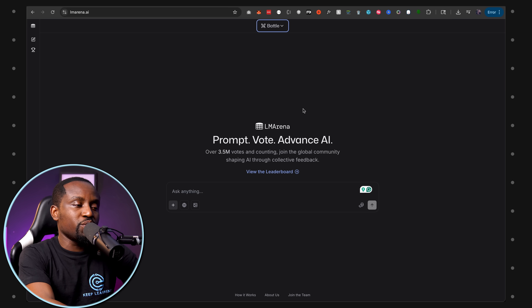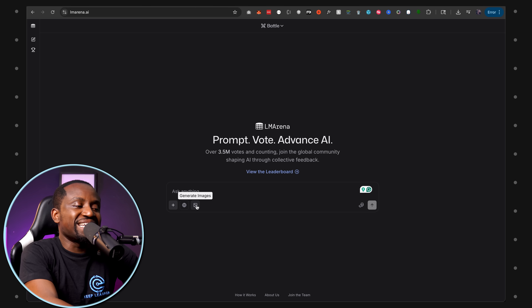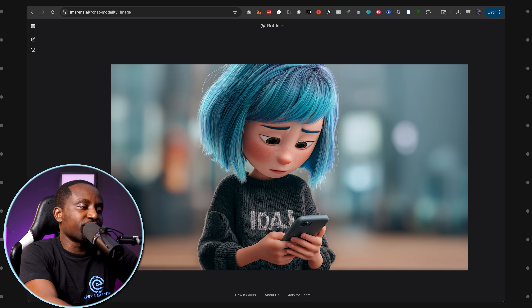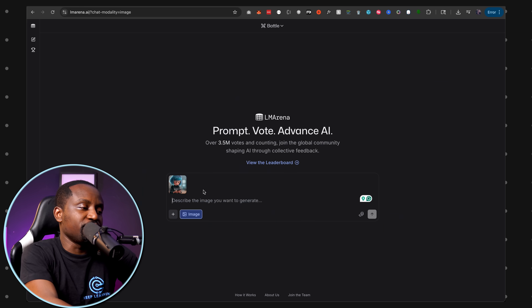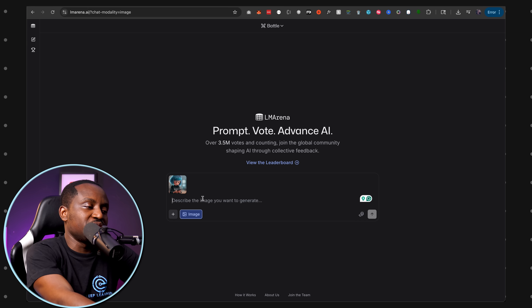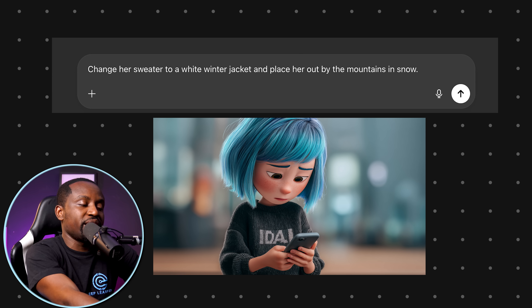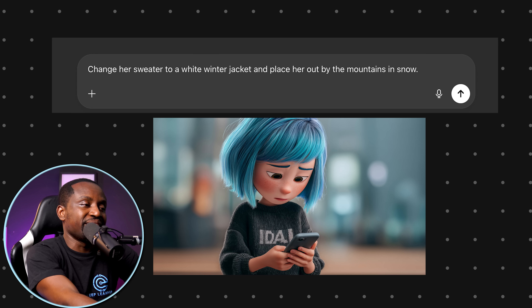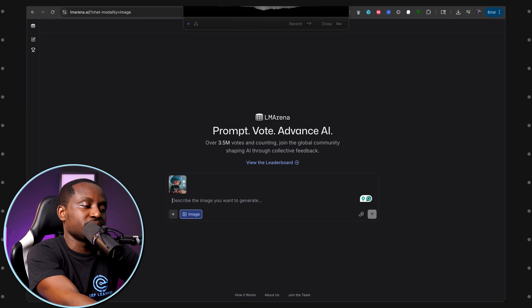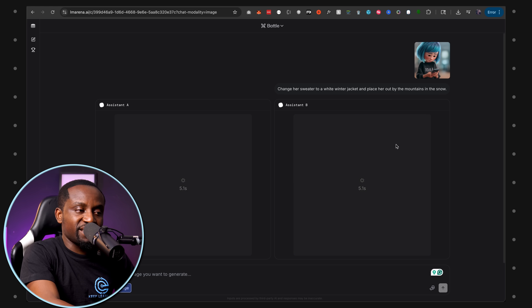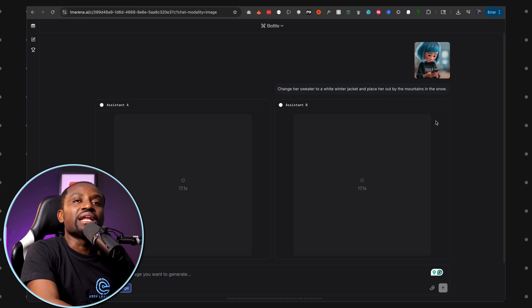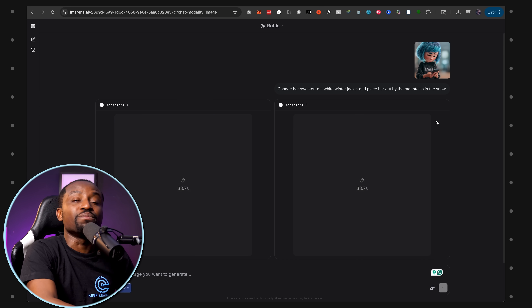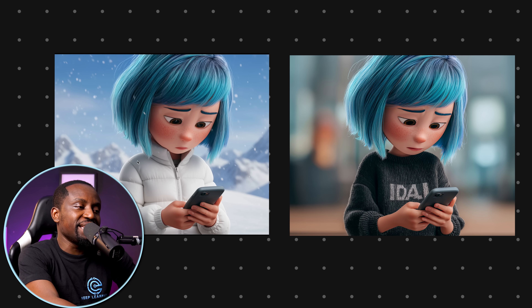The platform is called lmarena.ai — head over there and this is how the website looks. Make sure you're in battle mode, then select 'generate image' since you can also do text-based LLMs here but we want images. I'll upload a reference image like the one from the intro and simply put the prompt: 'change her sweater to a white winter jacket and place her out by the mountains in snow.' You'll get two assistants generating images side by side, then compare which looks better, and it will be revealed which model generated it.